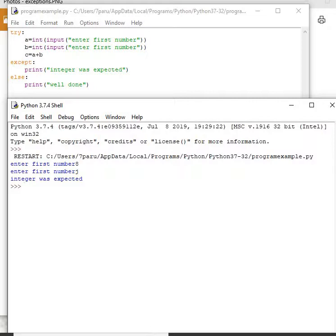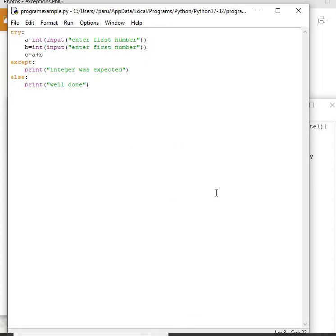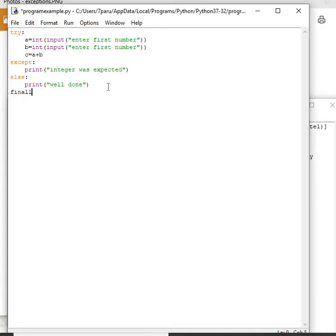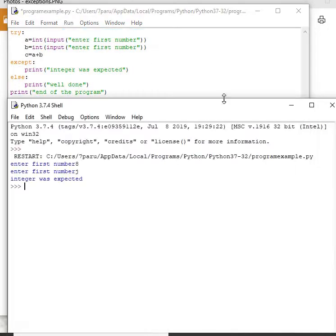Now let's look at the use of the finally block. The keyword used is 'finally', and I'm going to modify this program by adding finally at the end. The finally block shows the final execution — a statement to be printed or an action to be taken. Fundamentally, the finally block will be executed at the end whether there was an exception or not. I'll write 'finally' here and add a print statement — let's say 'end of the program'.